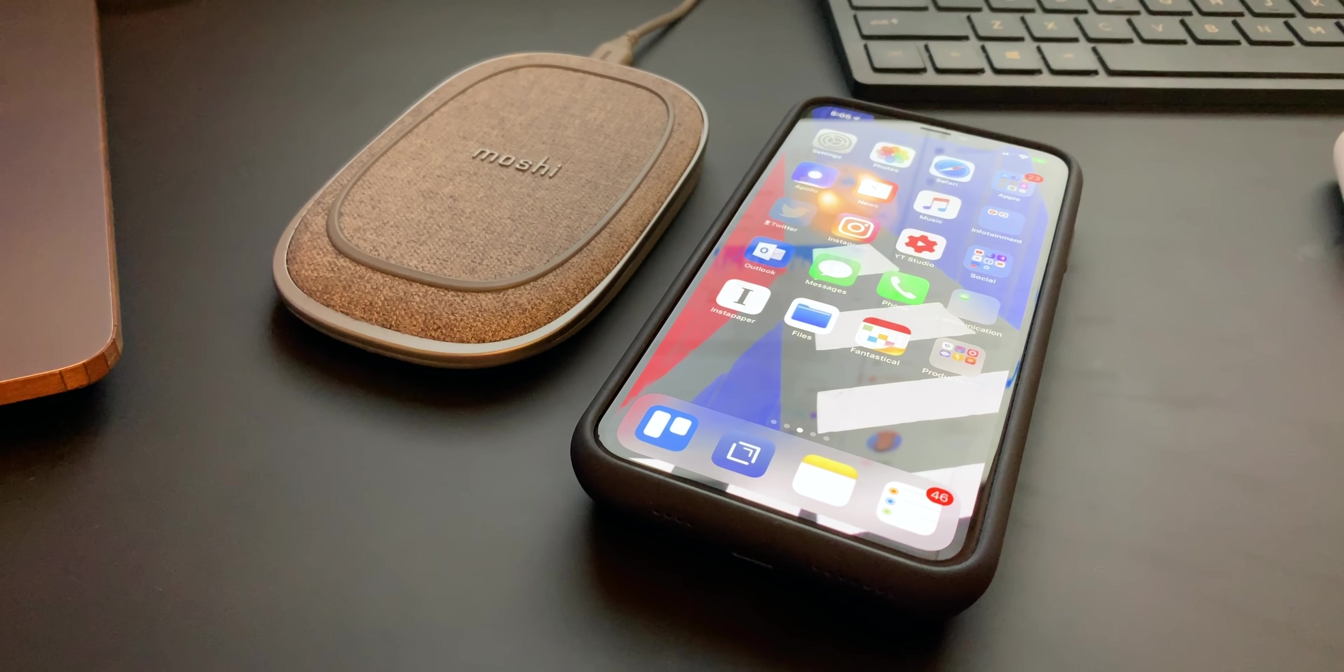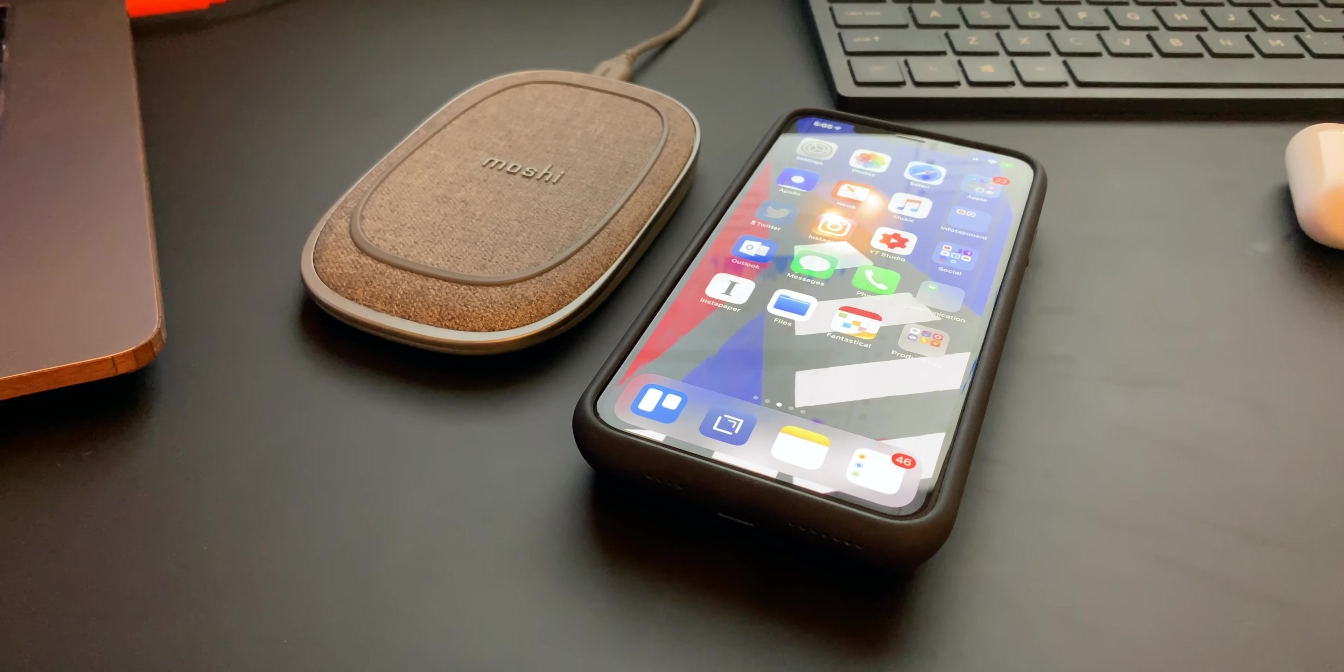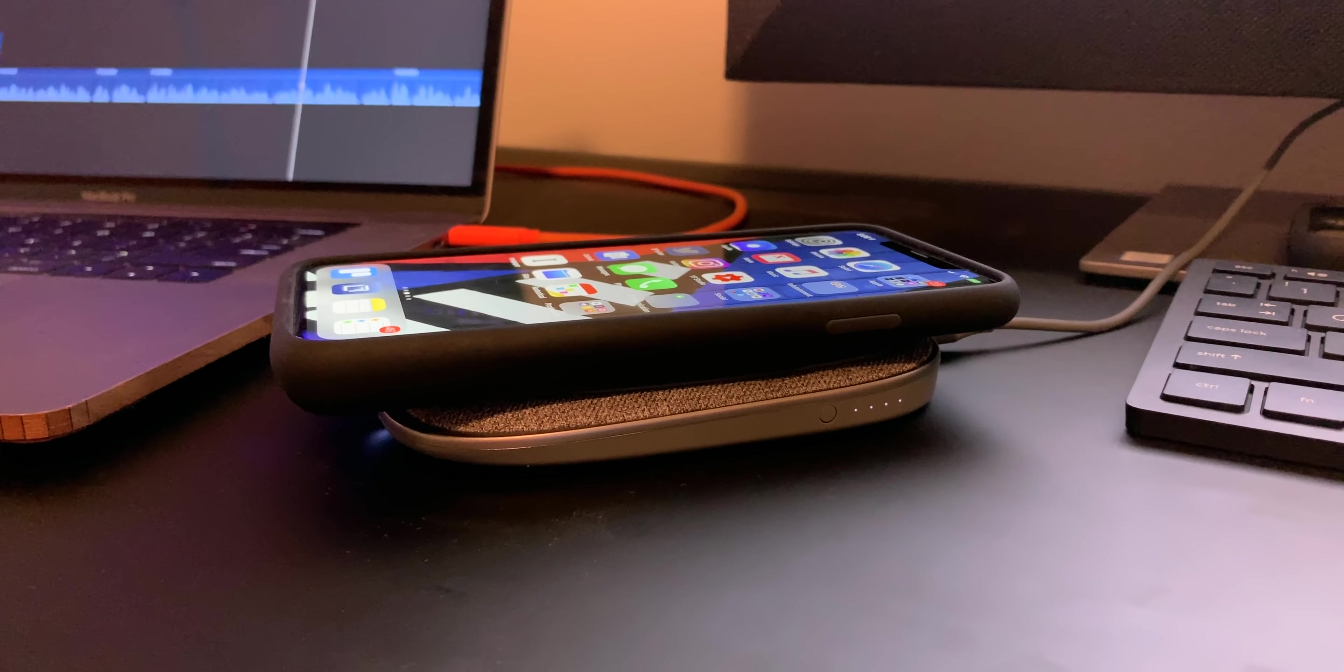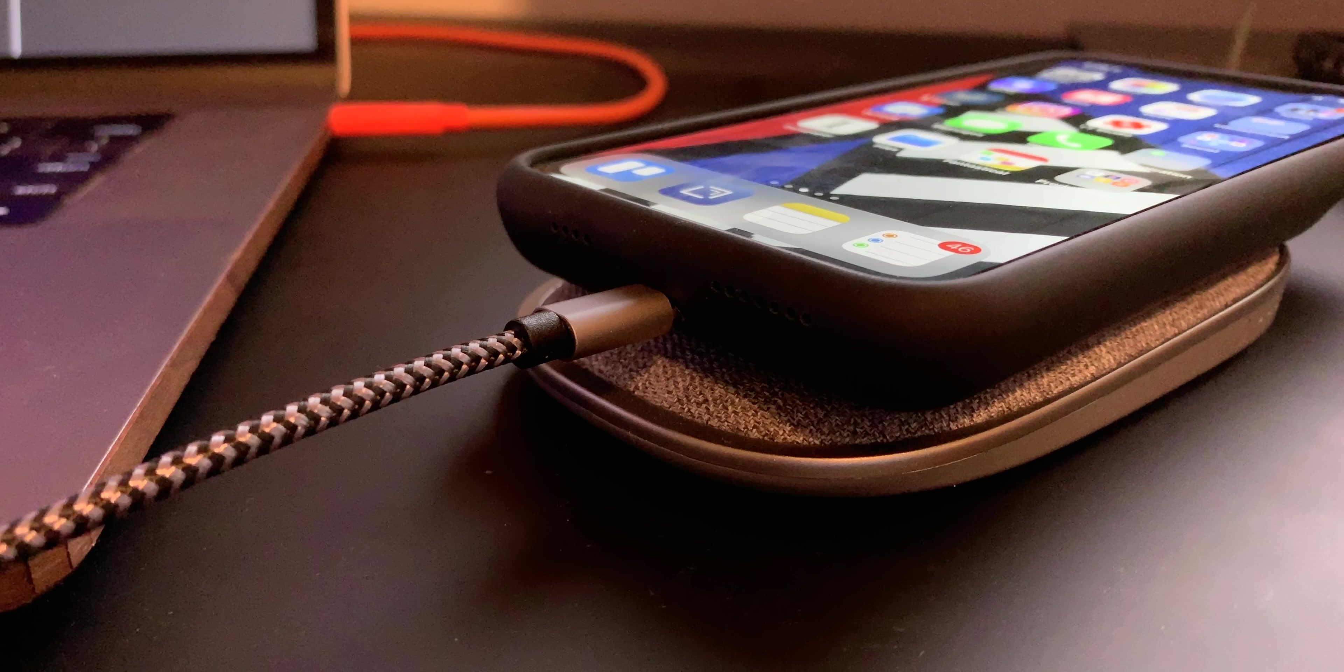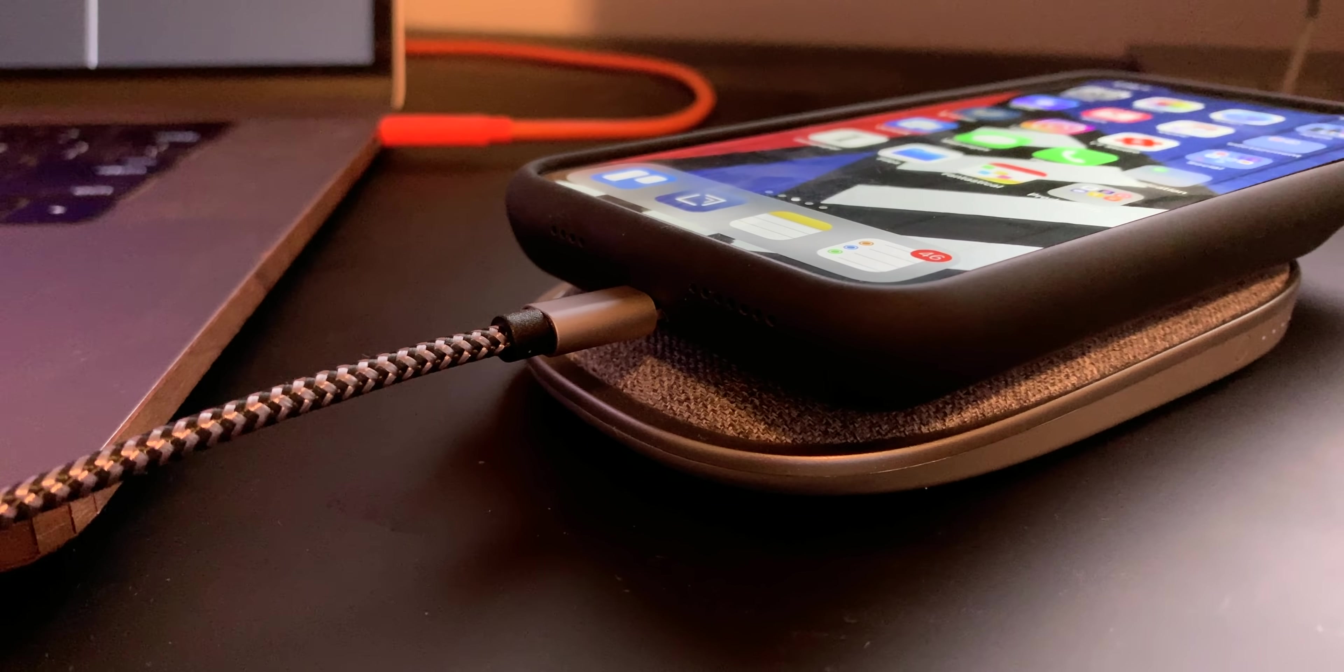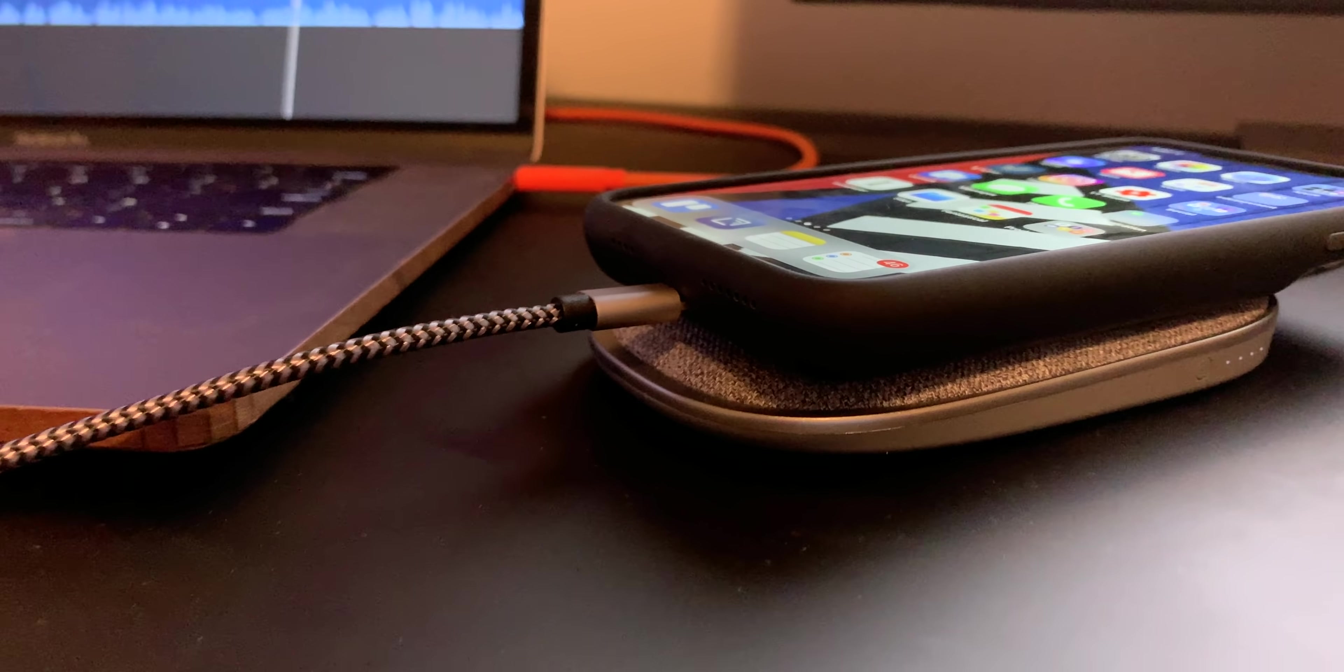And new this year, the case is Qi wireless charging compatible, which I'm very excited about. And here's a tip. I've heard that you can charge the battery case and the phone simultaneously if you use both a wired and wireless charging method at the same time. I like the soft touch silicone. It's grippy. It's nice to hold. It's not perfect though, but I'll get to that in just a minute.